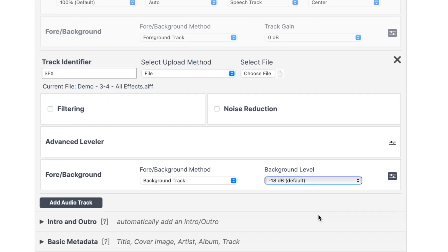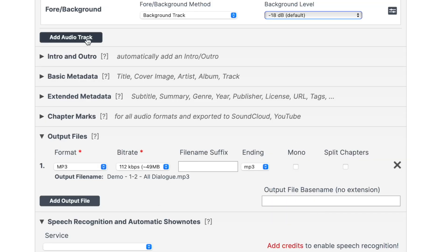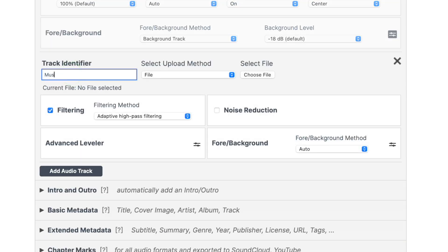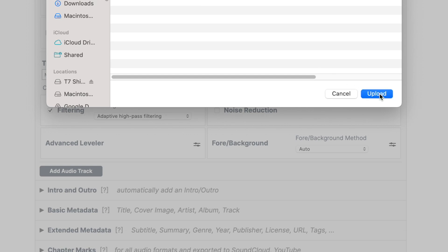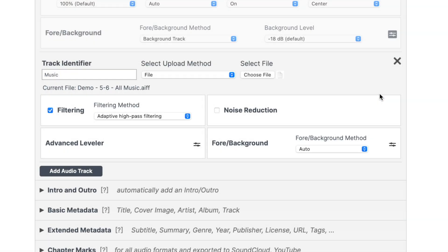And last, let's upload our music track. Click add audio track, name it, and upload your music file. The settings here should basically be the same as sound effects — filtering off, noise reduction off, and advanced leveler left at the default settings. It's worth mentioning that when leveling music, the algorithm carefully processes music segments so the overall loudness will be relative to speech, but without changing the natural dynamics of music as much as in speech segments.